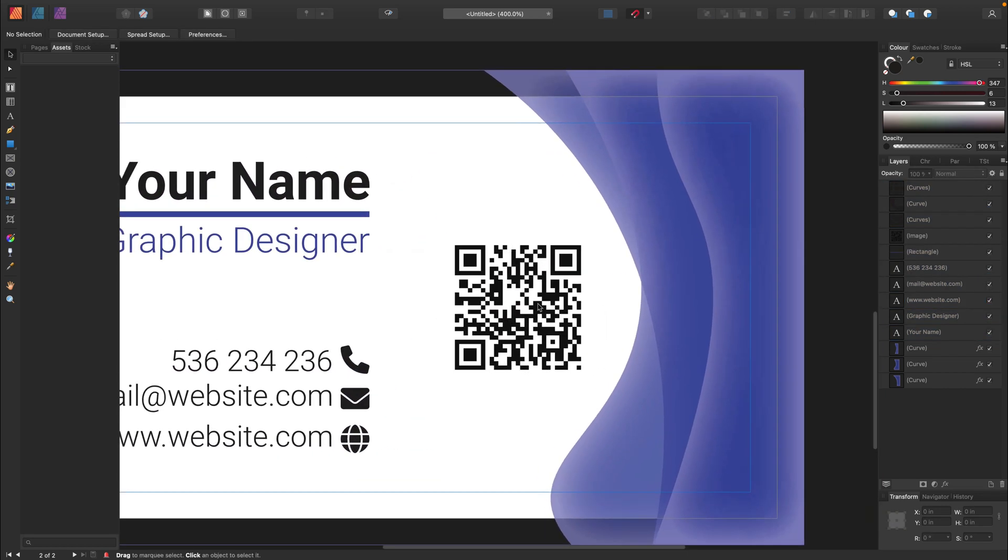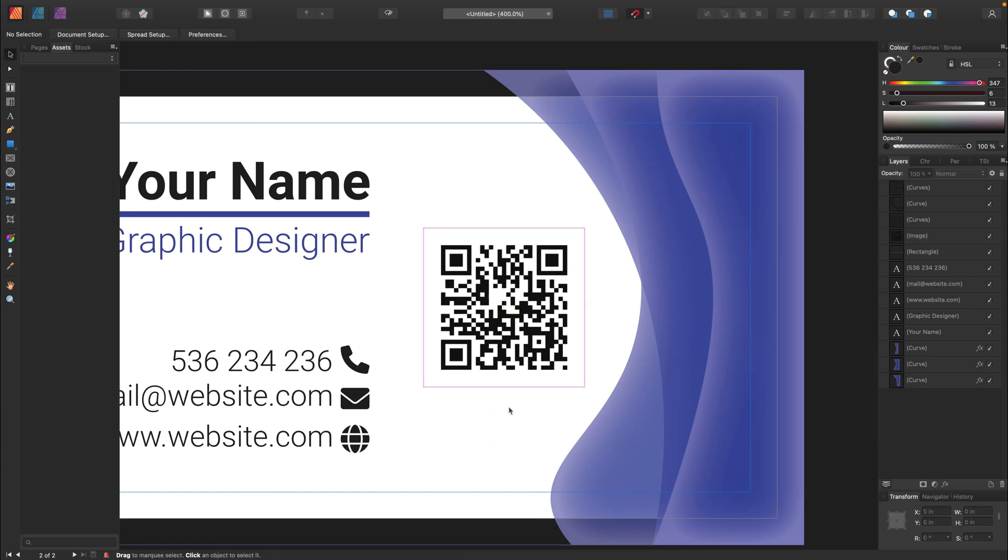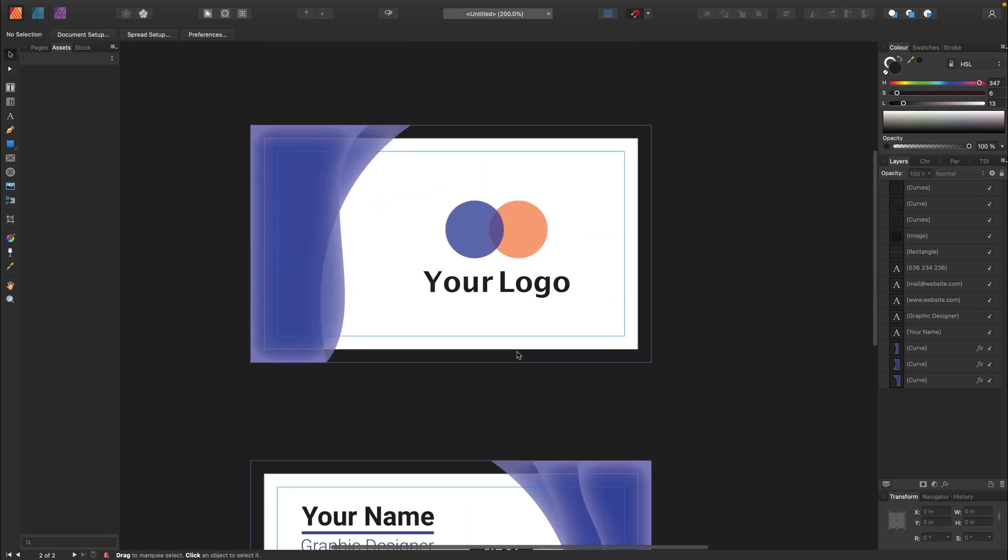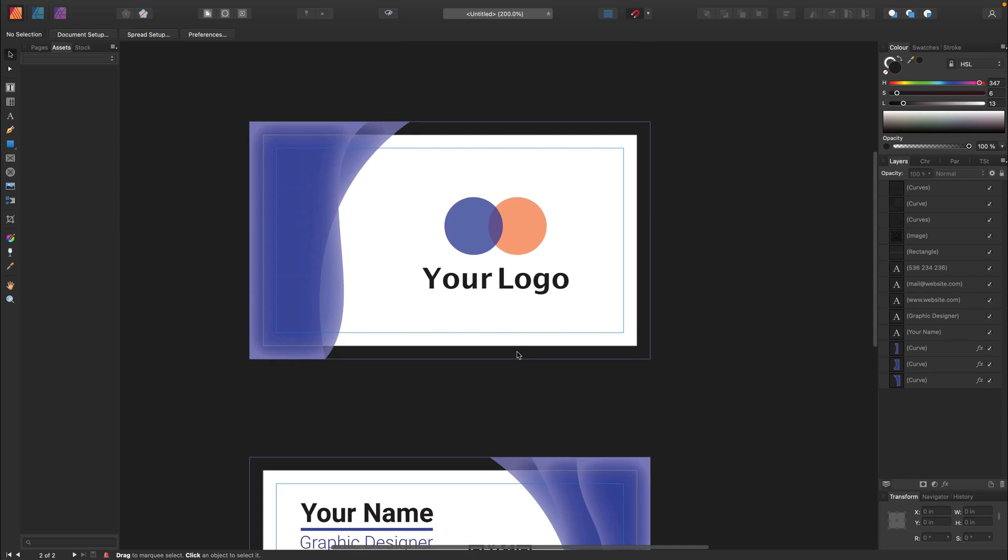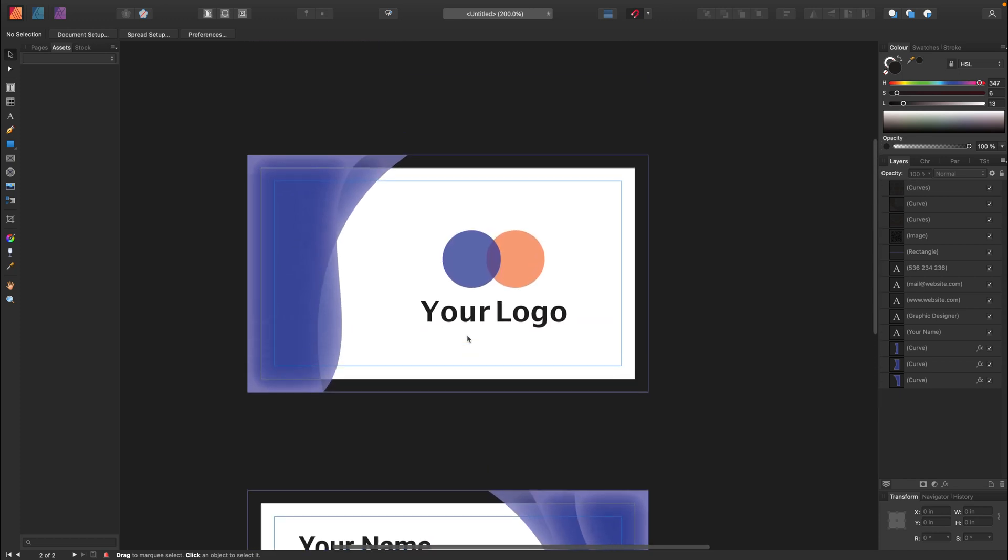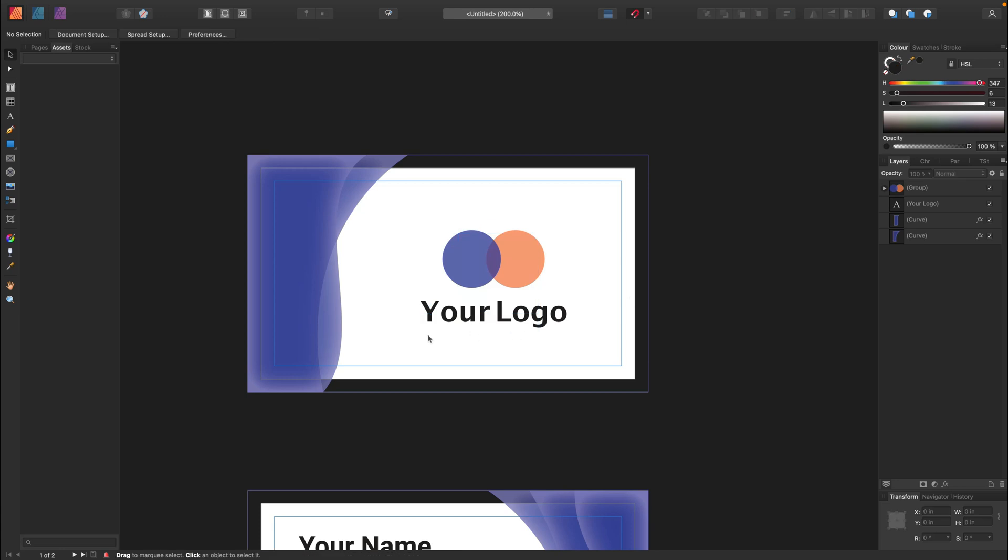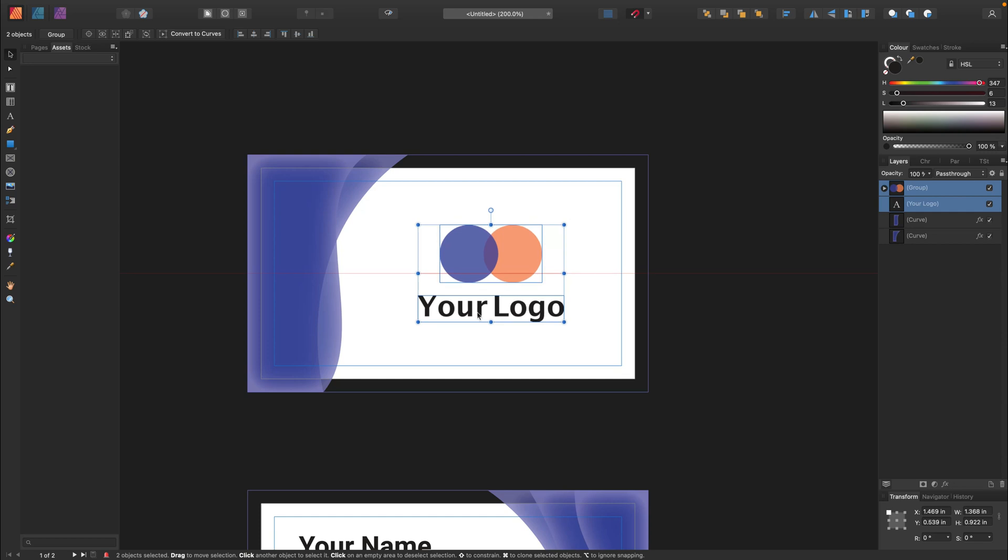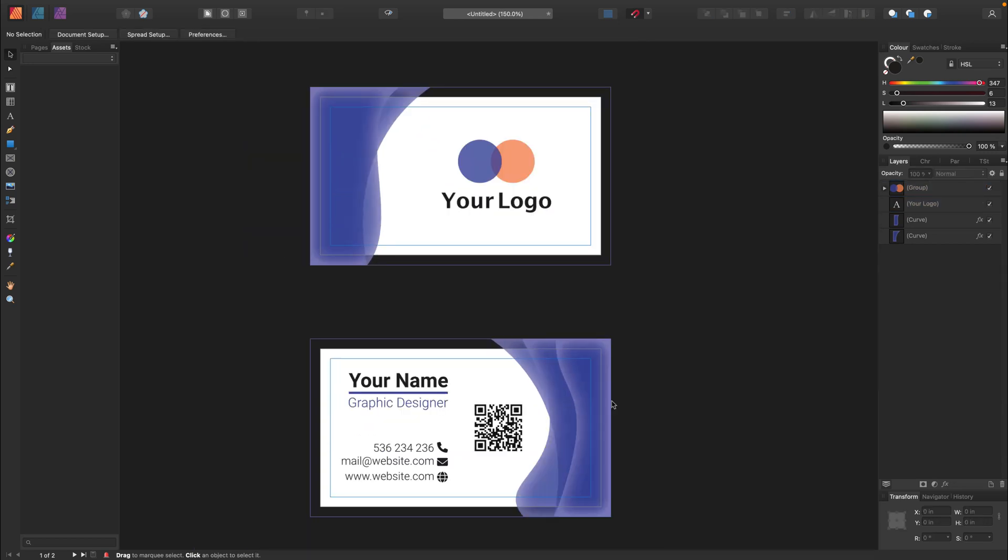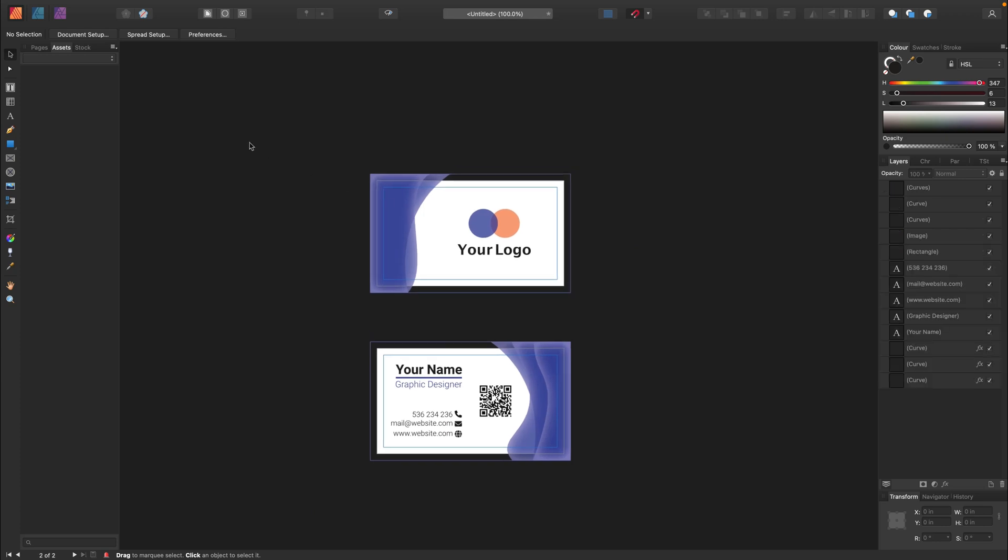Alright. We got our information here. Name, position, phone number, email, website and also QR code. In the front, just a logo and this decorative element. Keep it simple. Okay. We just finished with our business card. Everything was set up from the beginning. So, we got bleeds. We got margins. Now, we can just simply do some few little changes. Like move this logo around. Double check everything. Check the spelling. Check the phone number. And then you will be able to export your work.